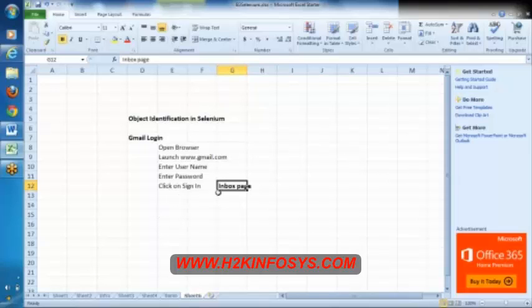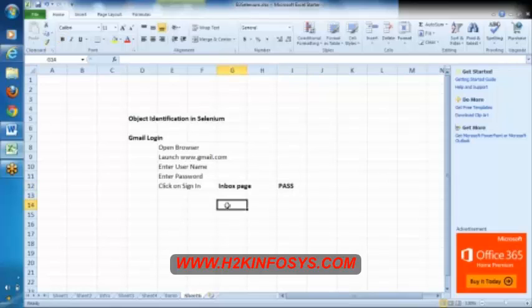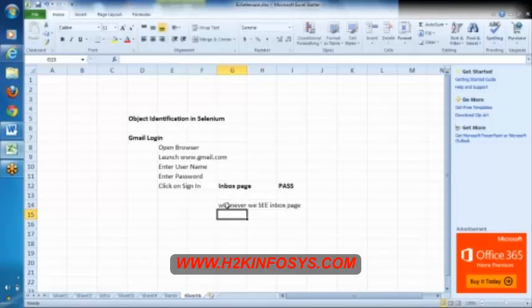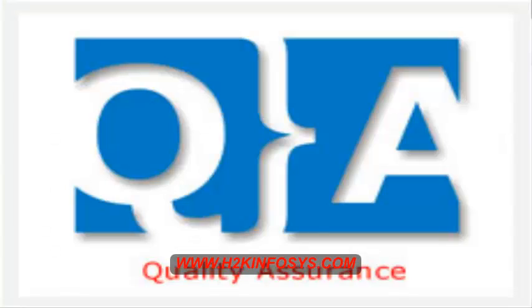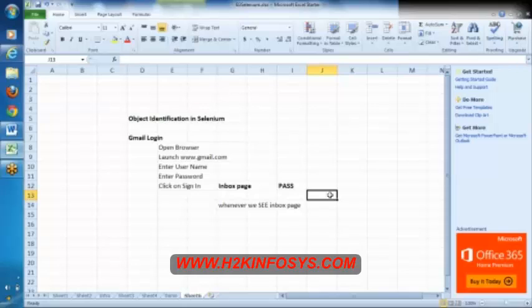So whenever we see this inbox page, we will say it is a pass. Whenever we see the inbox page, we can say it is a pass. Sirisha, for those people, if you are getting disconnect from this GoToMeeting, please, sorry for that. It seems we have reached the maximum number of students here. Maybe you don't need to join, we will share the video. Sorry for that. Because it is troubling the others.